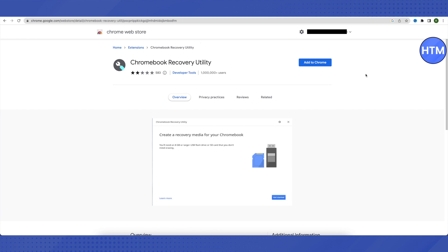Select Chrome OS for both the model and operating system fields, then follow through and complete the process.